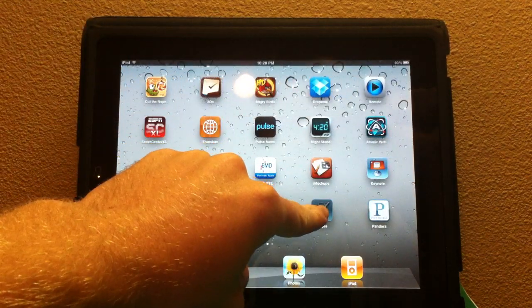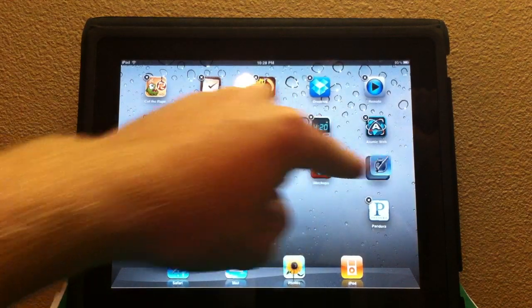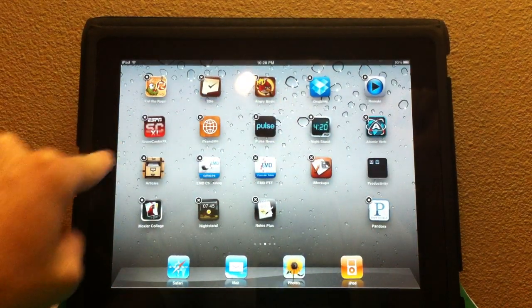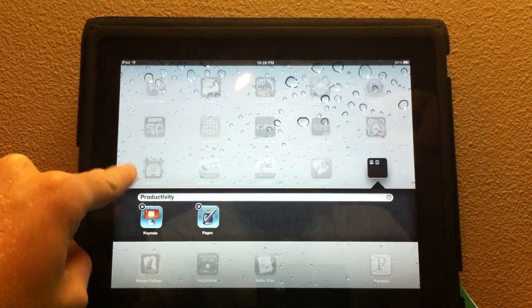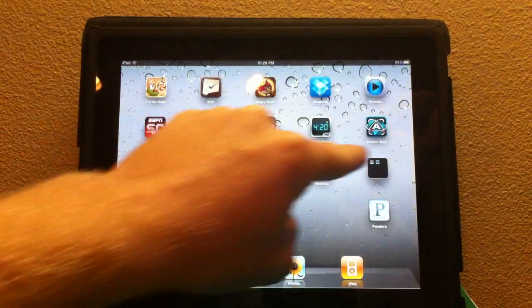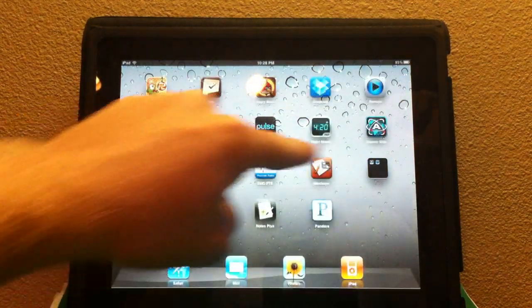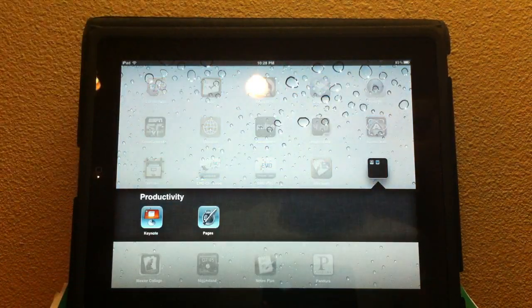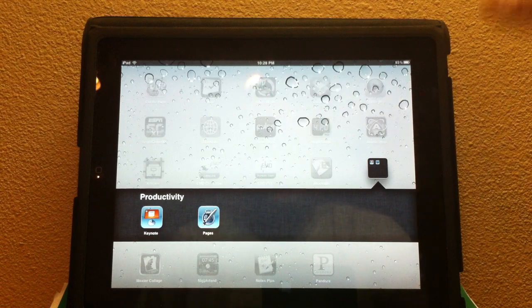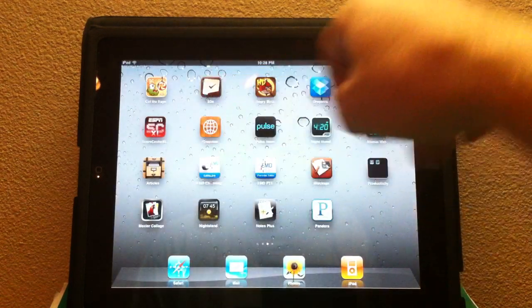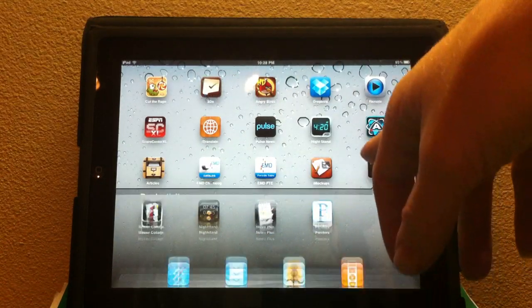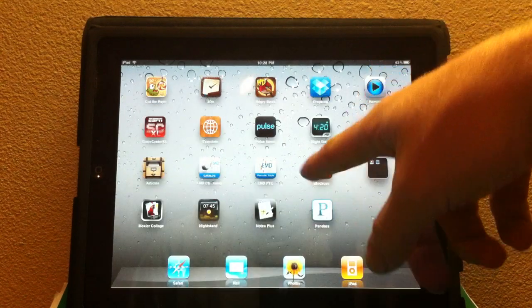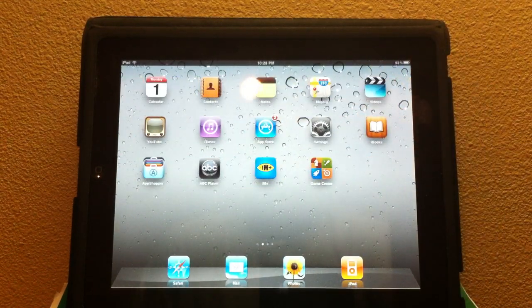Another new feature is folders. I can make a folder here, and let's go ahead and put two apps in there. As you can see, I now have a folder with productivity apps, Keynote and Pages. Basically the same thing on the iPhone. You can have 20 icons per folder as compared to 12 on the iPhone.